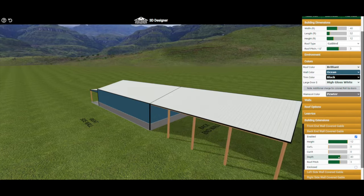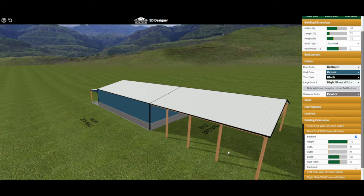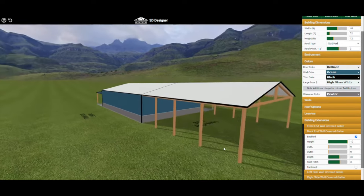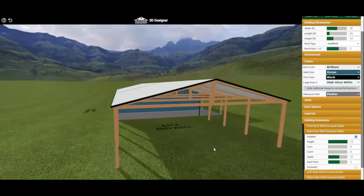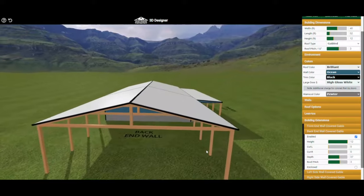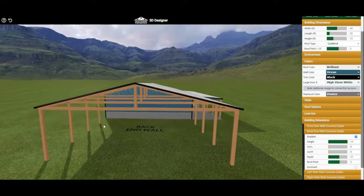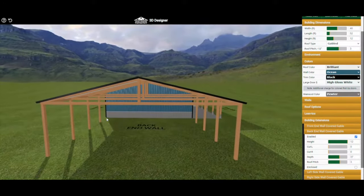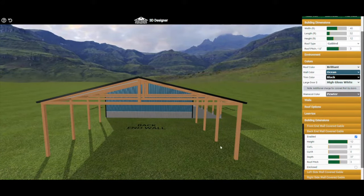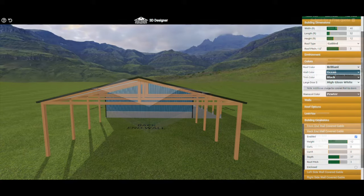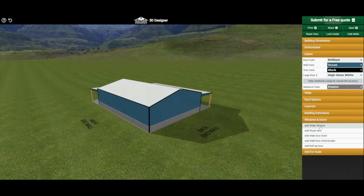If you don't want it enclosed, just uncheck the enclosed option. You can have your gable extension go out as far as you would like. Keep in mind that this upper triangle will be enclosed in your building unless you say otherwise, and there will also be concrete underneath your gable extension unless you specify otherwise.